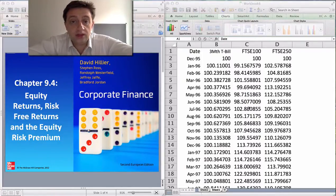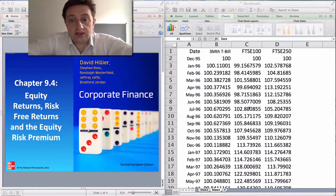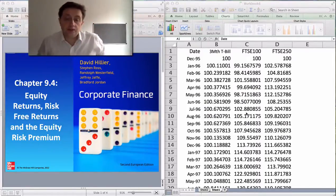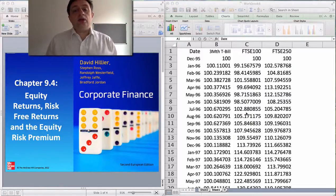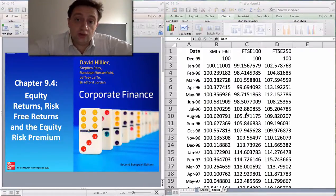This is data on three different securities. We've got the three month UK treasury bill rate, and what I've done with that is I've standardized it to 100 — I got that data from the Bank of England. The three month UK treasury bill is regarded as the lowest risk investment in the UK and in fact we would say it is equivalent to the risk-free investment.